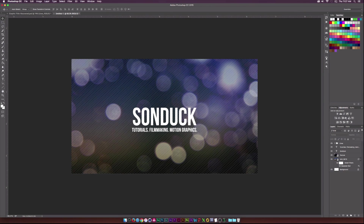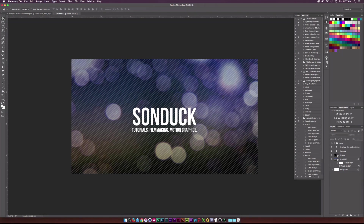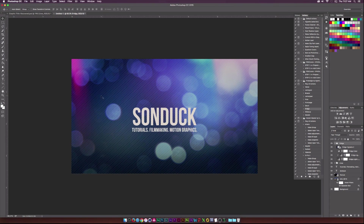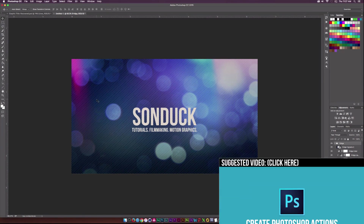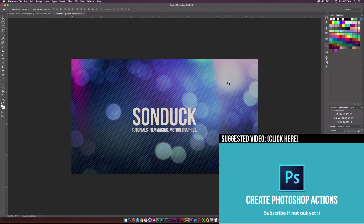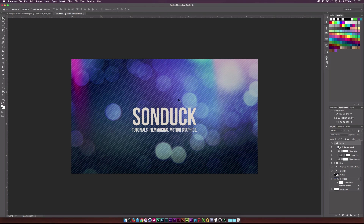I also have Photoshop actions here, which are basically color presets. If I click one and hit the Play button, it adds a unique color correction — and as you can see, it looks pretty cool. I'll show you guys how to create those actions in a future video. You can also search 'Photoshop actions color corrections' online, or you can always manually color correct.